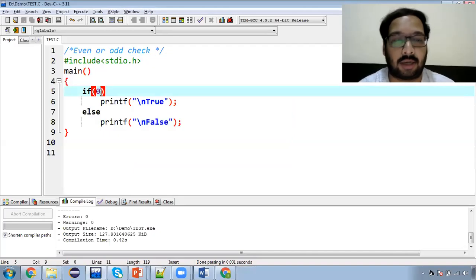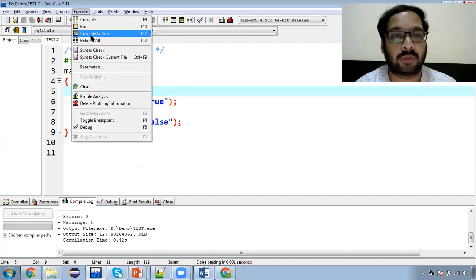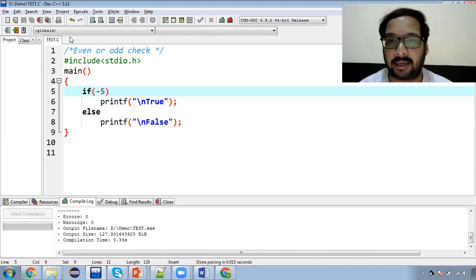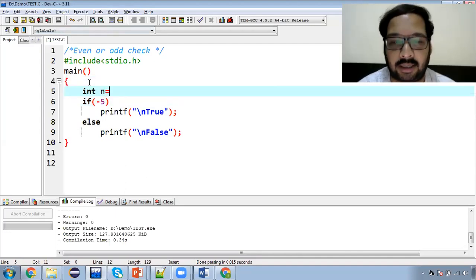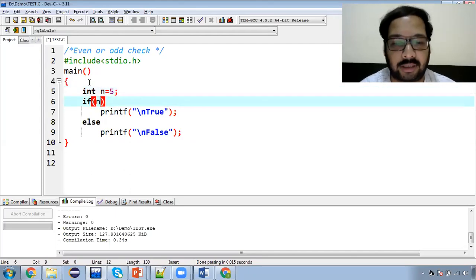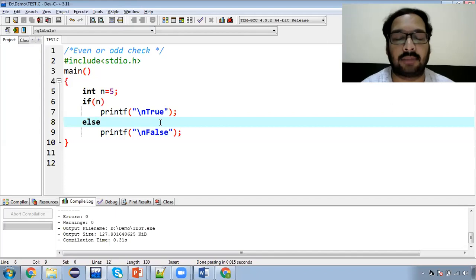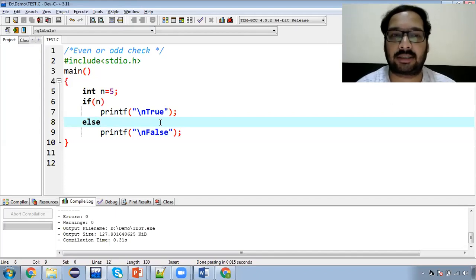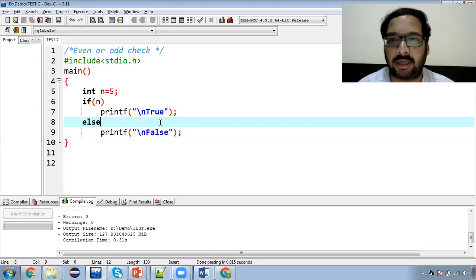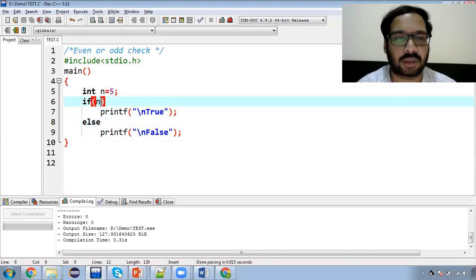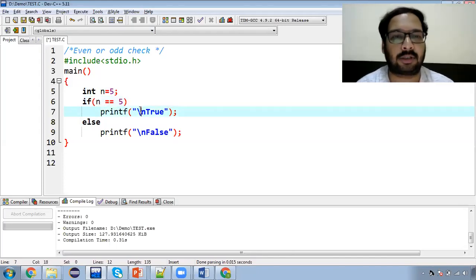Now if you put a semicolon after else, the printf that follows is no longer part of the if-else — it will always run. So writing else with a semicolon is meaningless, because the printf should only run when the condition is false. But if you put a semicolon, it always executes. From the operators video: 0 means false, and non-zero means true.